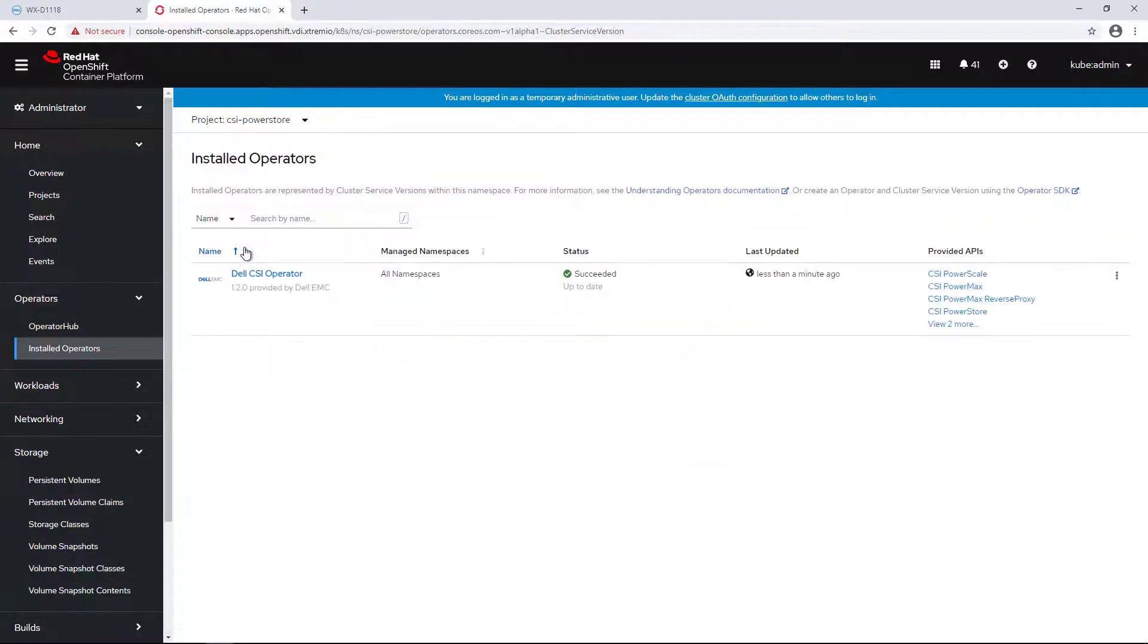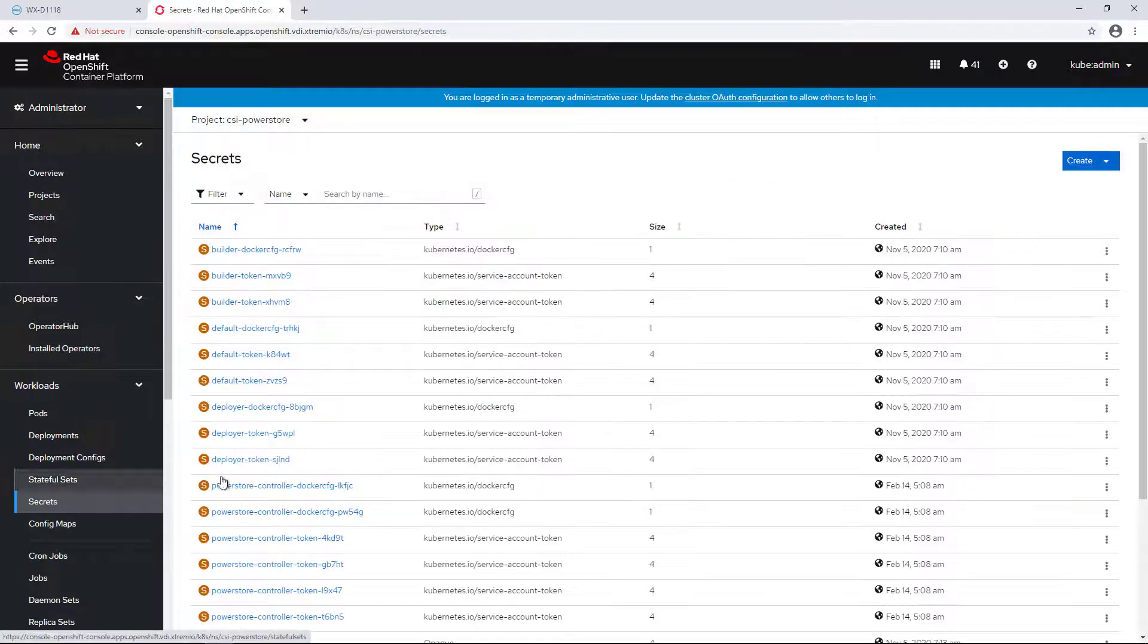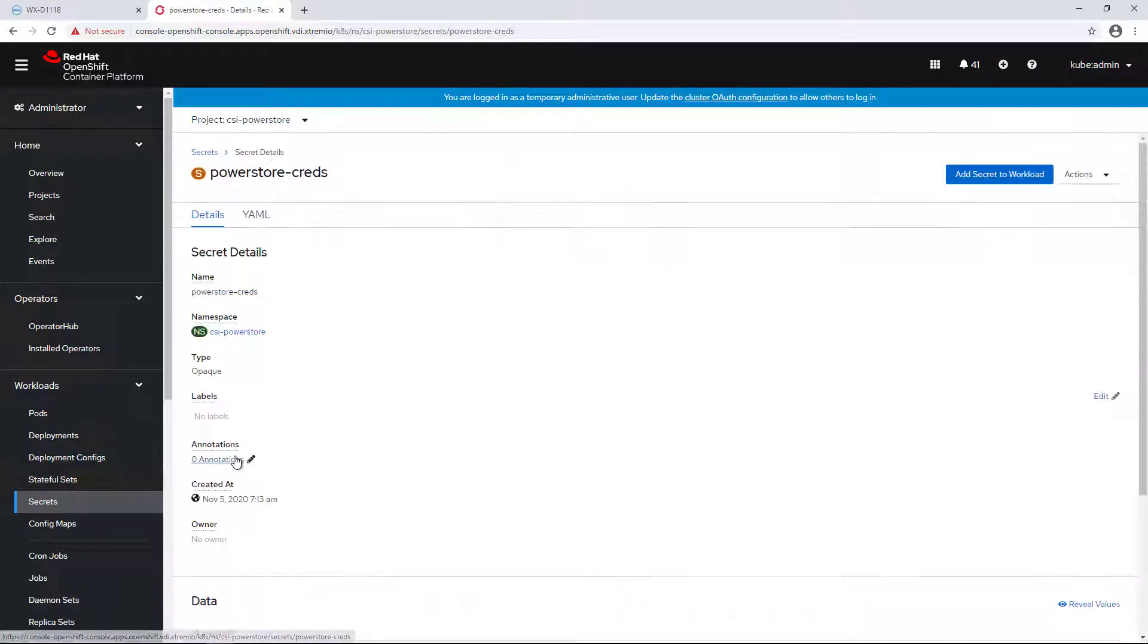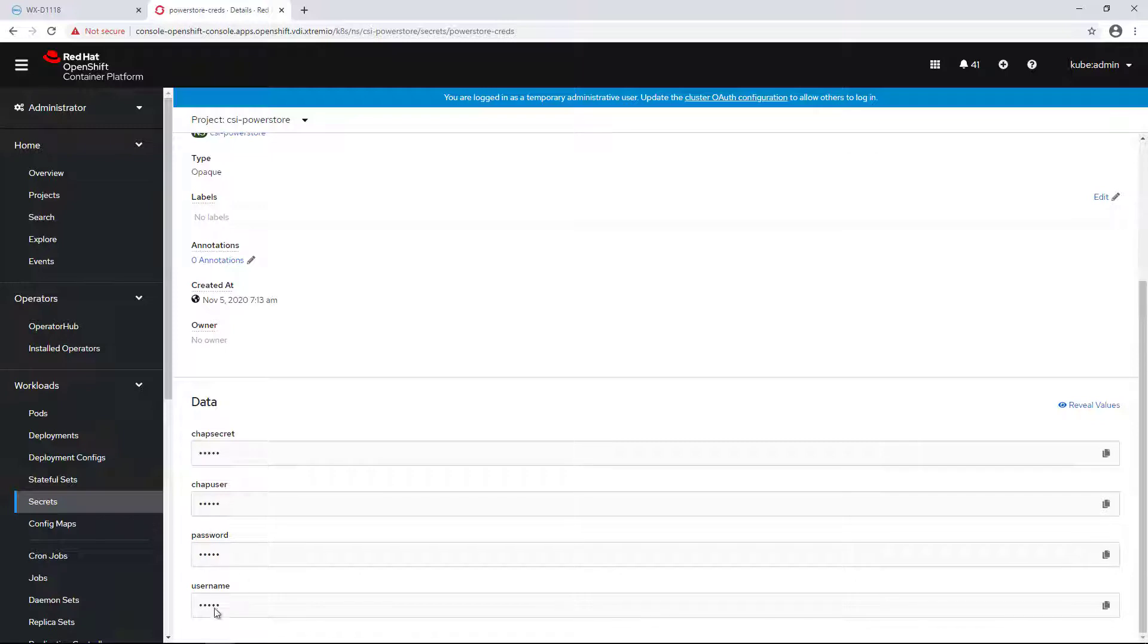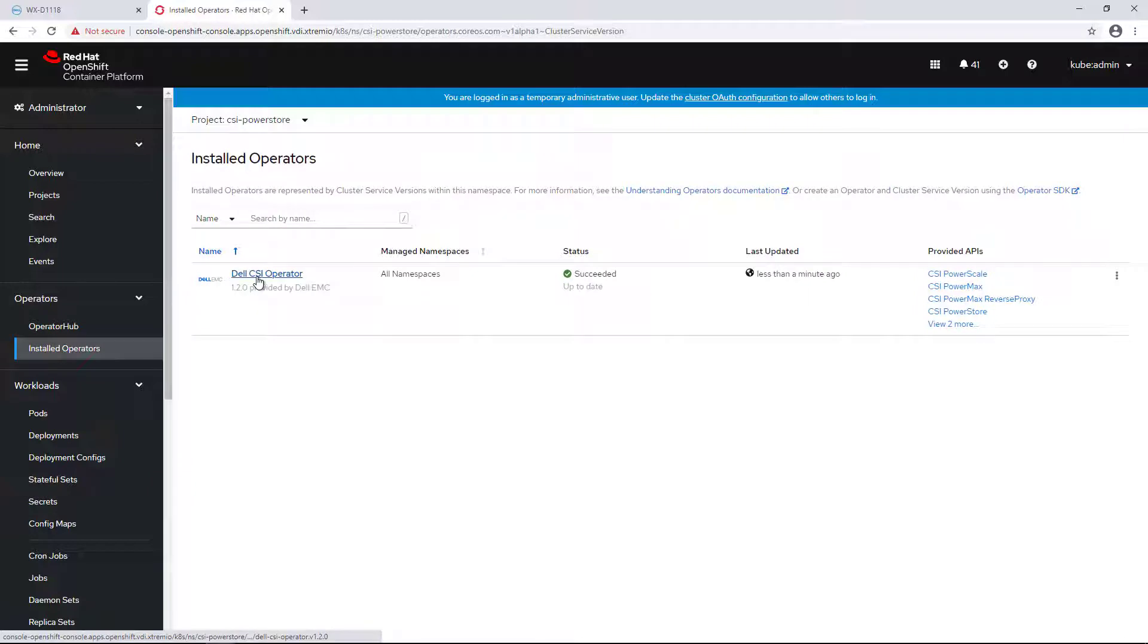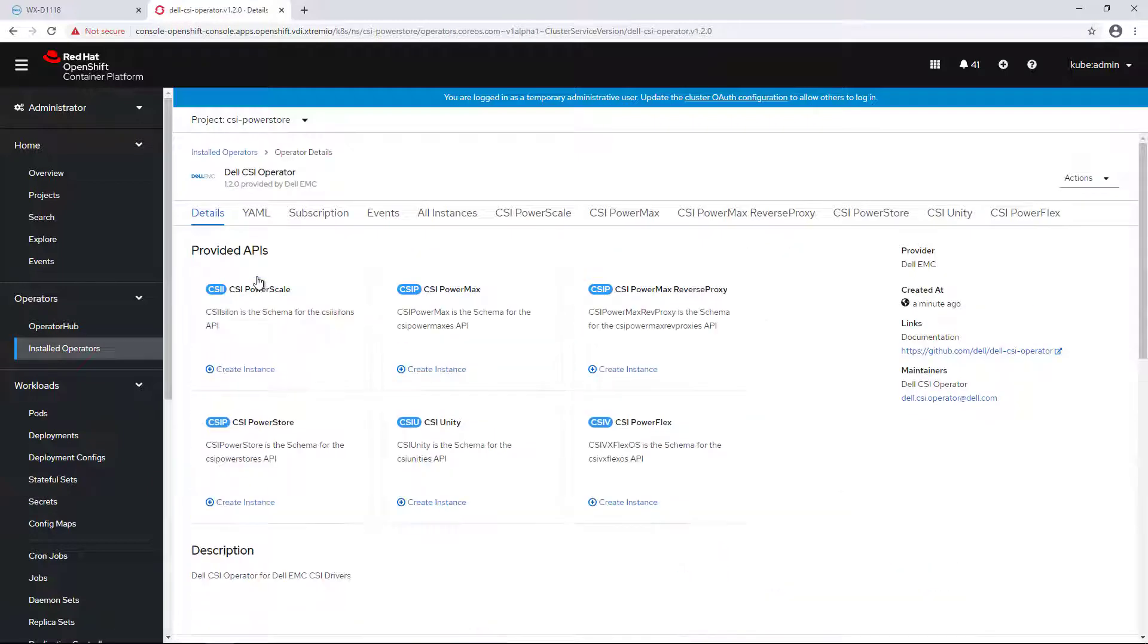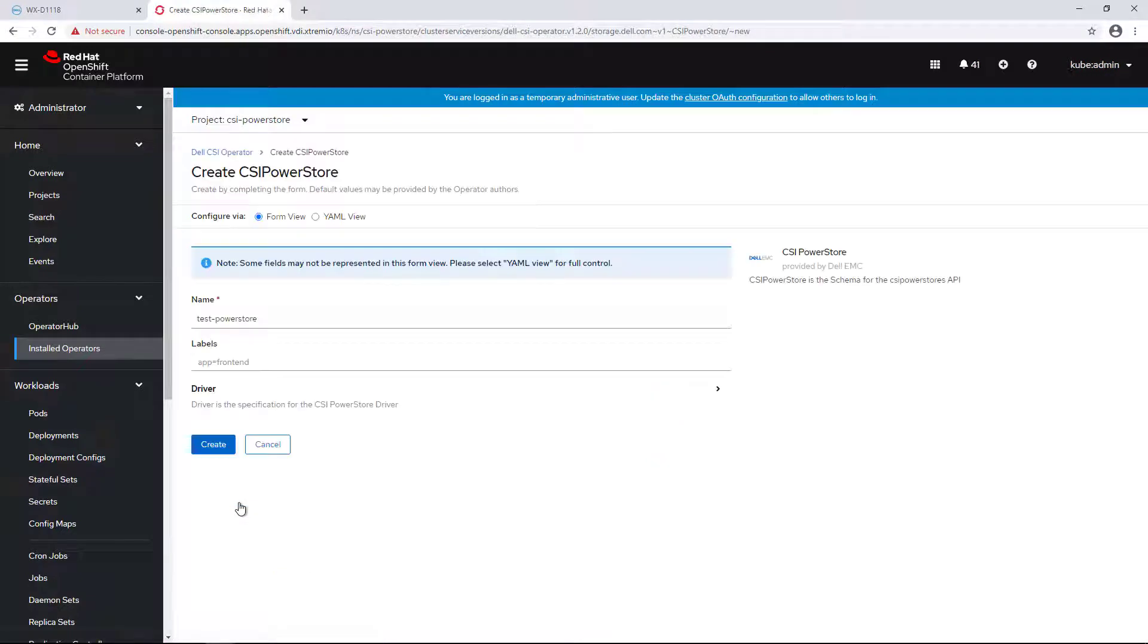Before installing the CSI driver, we need to create a secret with the PowerStore credentials in the same namespace of the driver. In case we are using CHAP authentication, we need to provide CHAP credentials as well. From the installed operators tab, I'm clicking on the Dell CSI operator and then I'm navigating to the CSI PowerStore tab and selecting Create CSI PowerStore.